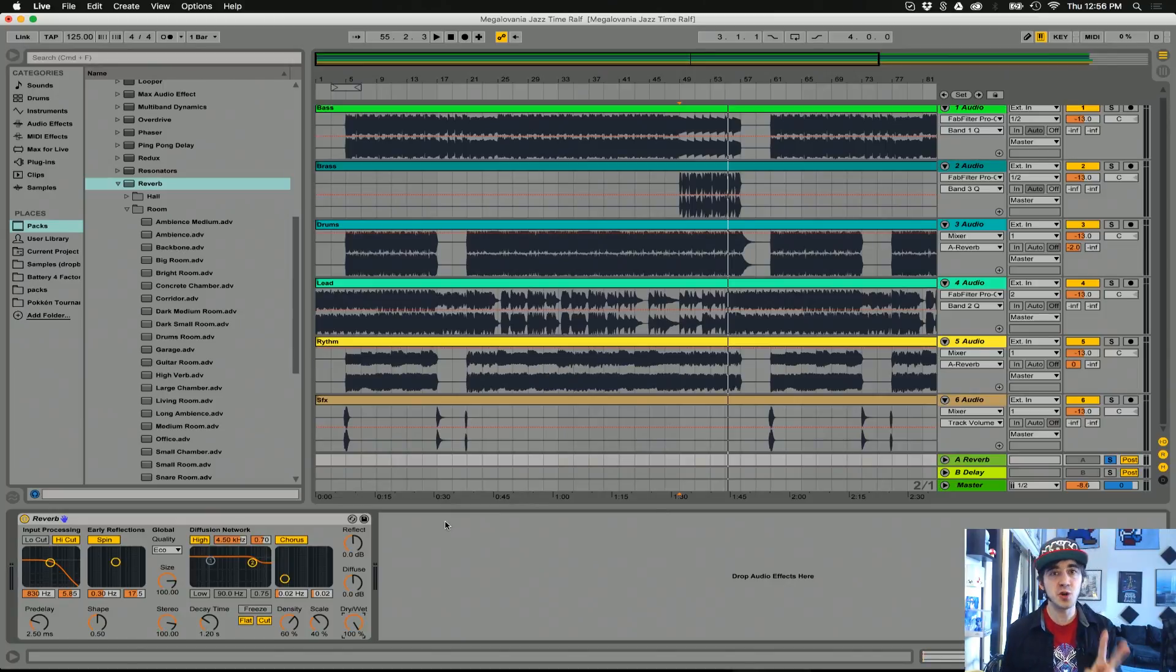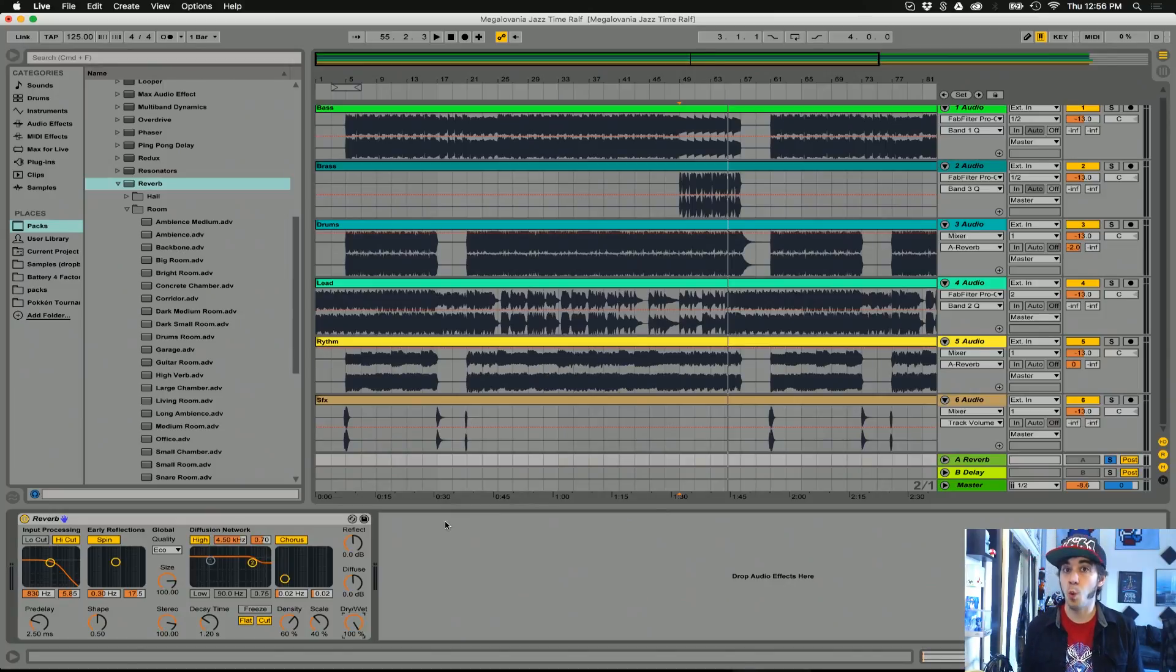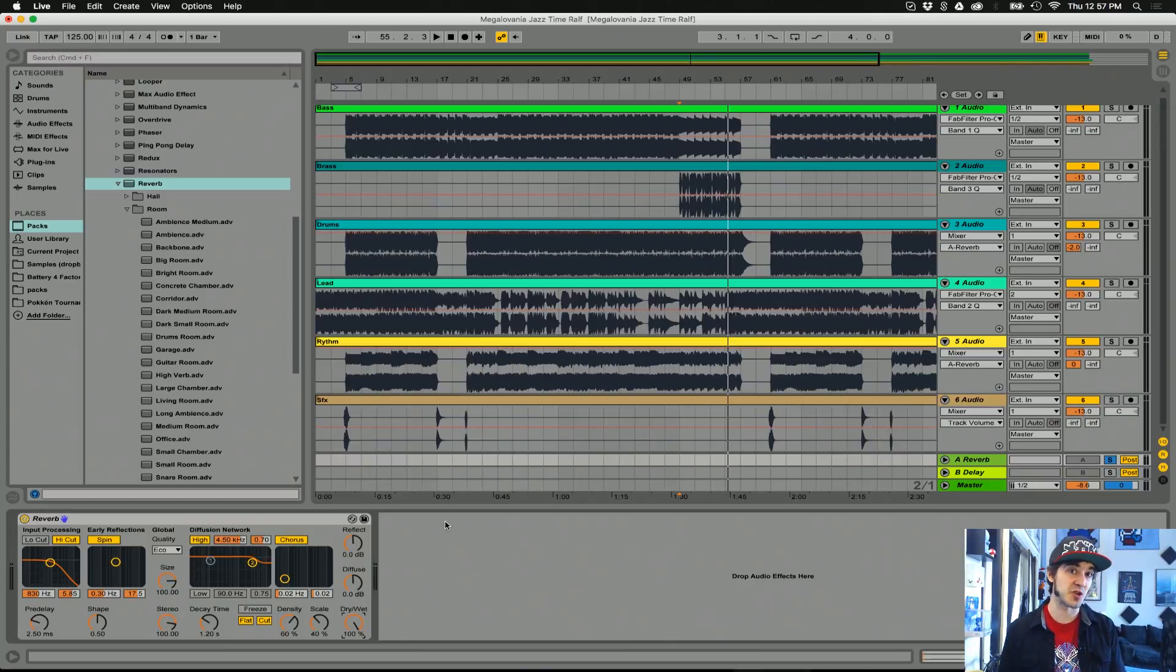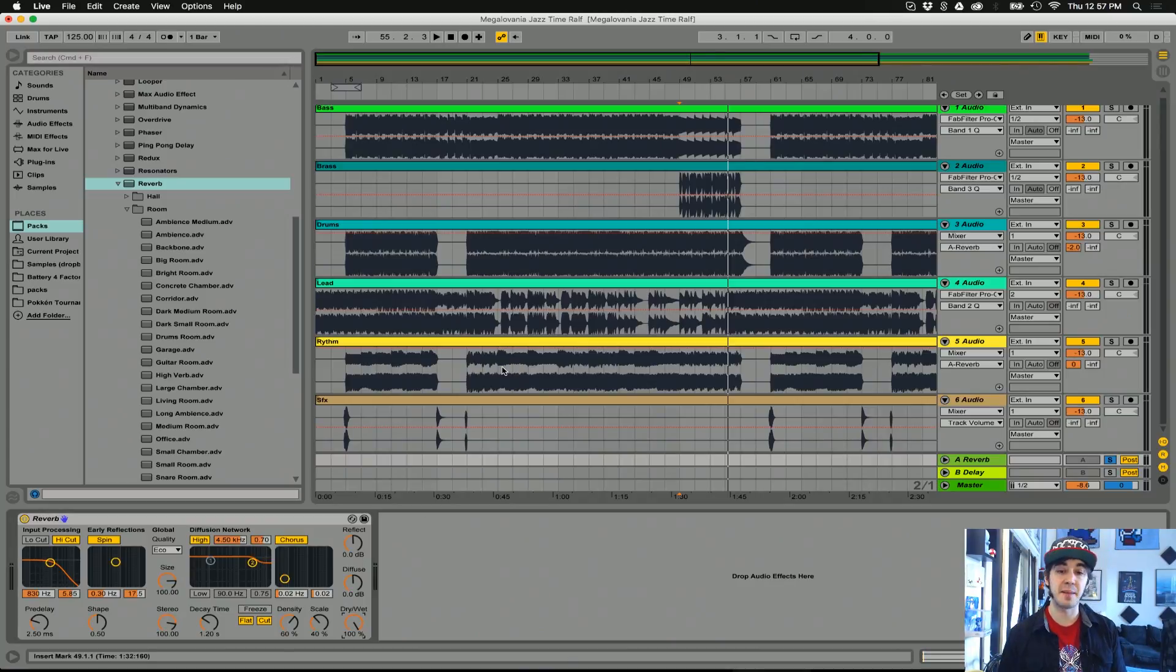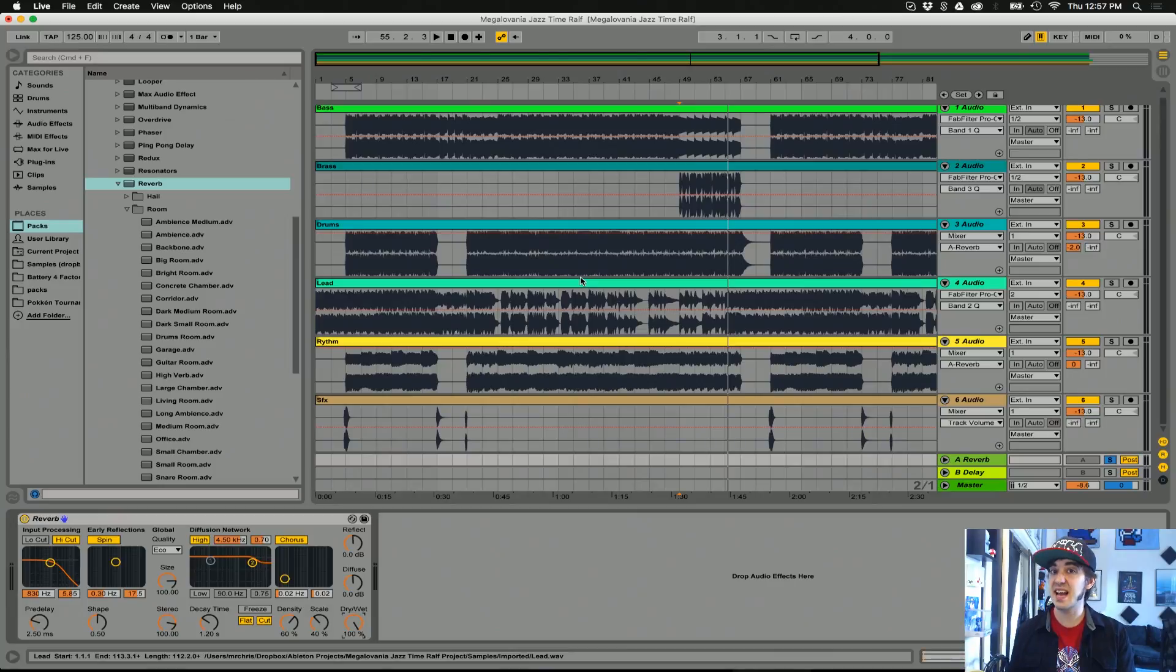There's basically two ways to work with reverb in the DAW. One is as an insert, using the reverb plug-in and putting it directly on a track, and the other is using a send and return.